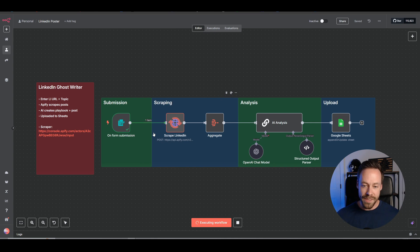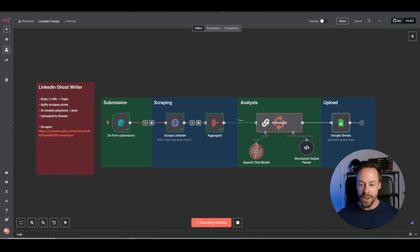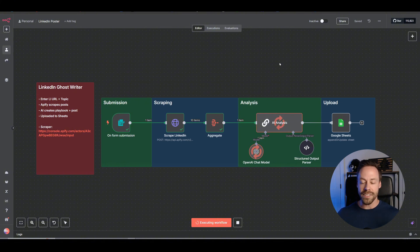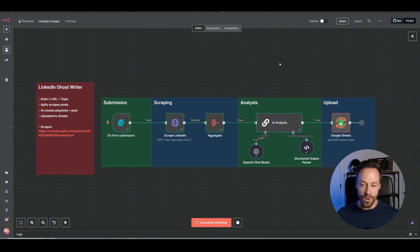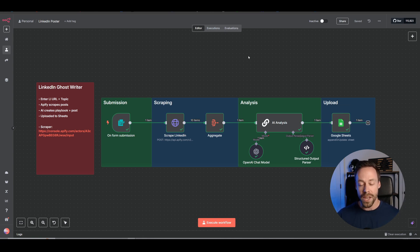So I hit submit and a couple of things are happening. First thing, it's scraping their last 10 LinkedIn posts. From there, it gives it to AI. In this case, we're using OpenAI's 4.1 Mini. But it's doing the analysis, like I said before, how they write. And then it's applying that to your topic. Lastly, the final product gets uploaded into Google Sheets for you to take a look at before you go ahead and post it on LinkedIn.